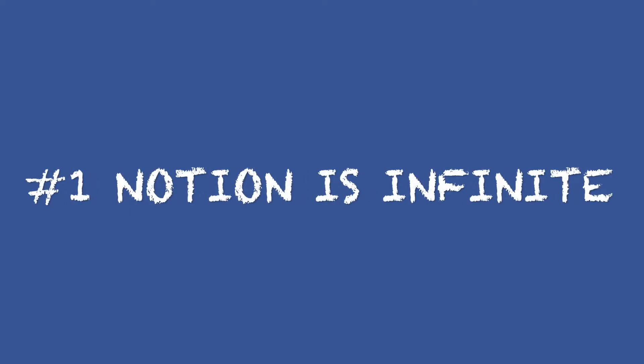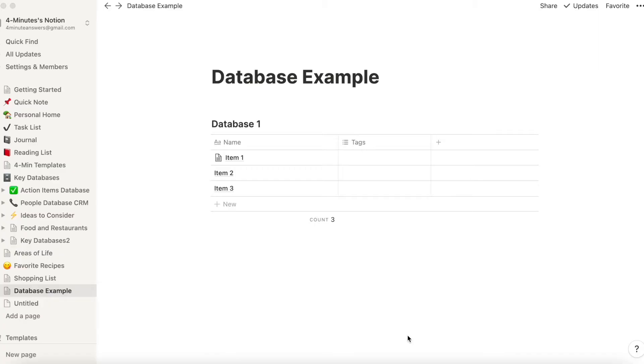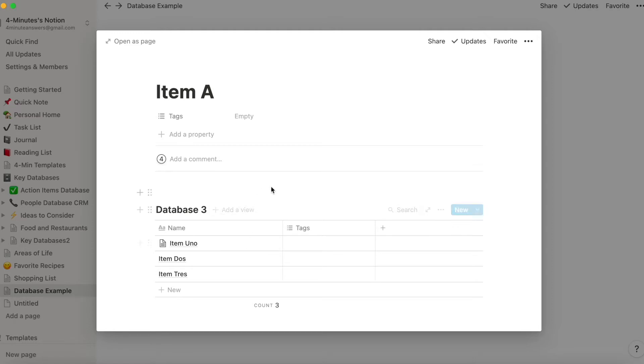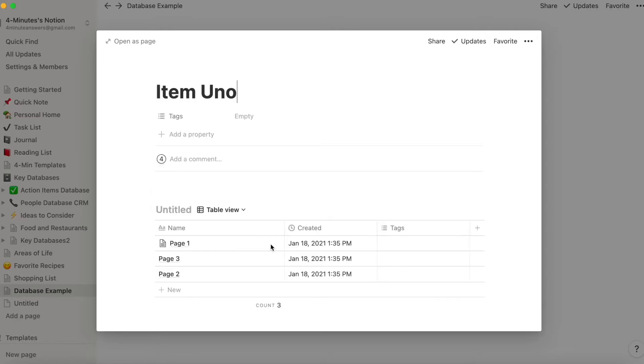I know this really isn't true, but the way Notion is structured, I can have a page that has a database, and then in that database, I can open up another page that has a database, and then in that database, I can open another page that has yet another database, and it goes on and on. You can never exhaust the capacity of Notion.